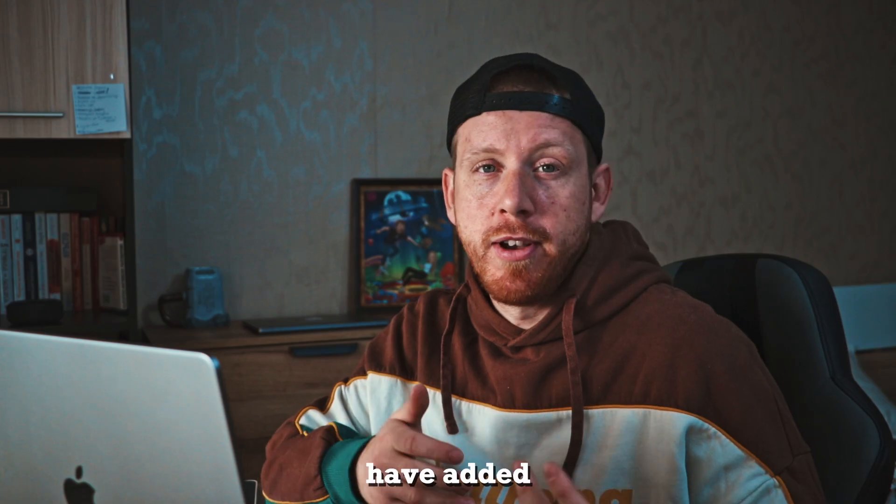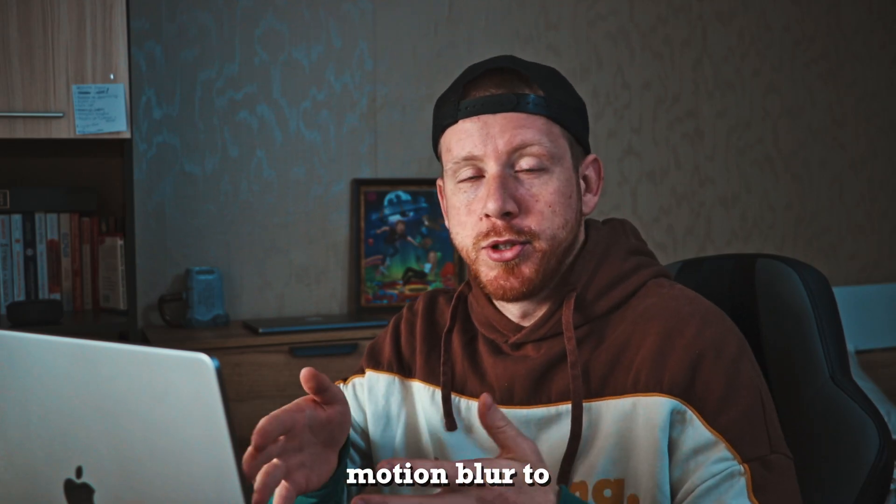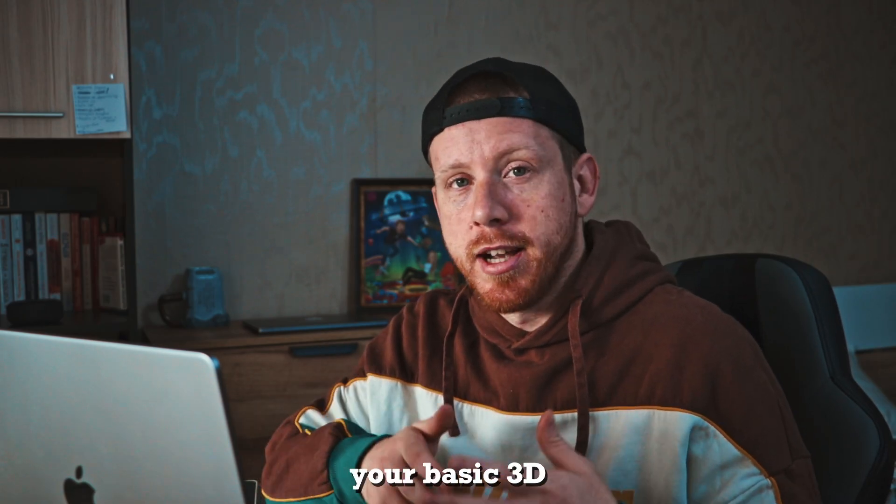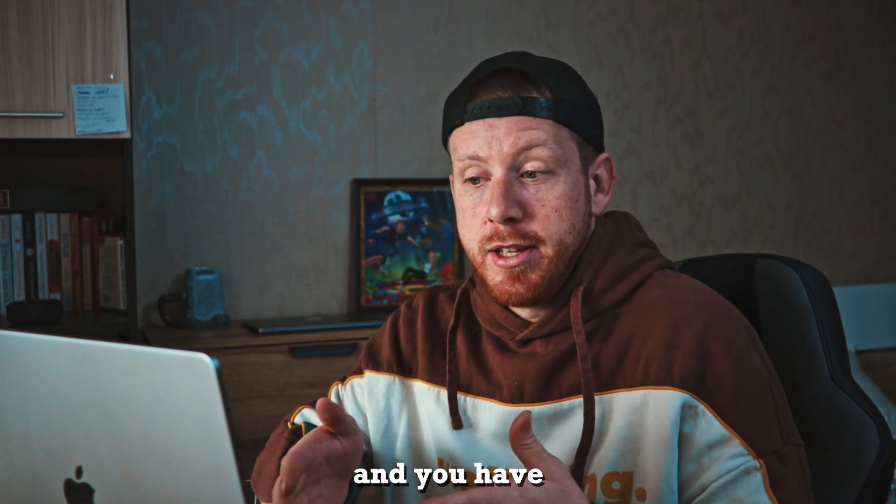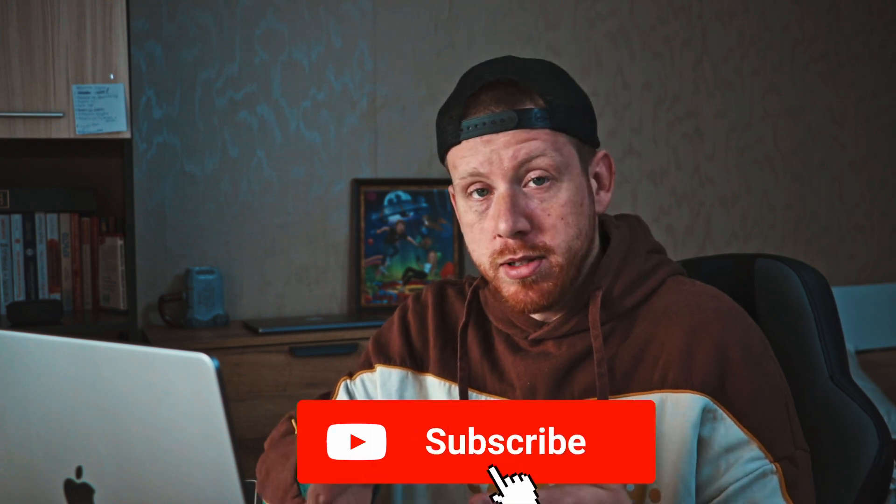Now after you have added motion blur to your basic 3D composition, and after you have subscribed to this channel, you can watch my first video on the topic here.